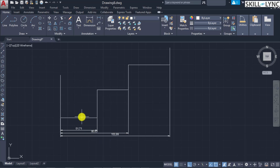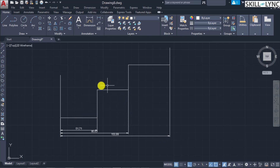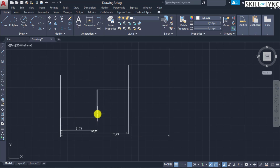Baseline dimensions are multiple dimensions measured from the same baseline; continued dimensions are always referred from this baseline and measured end to end. The prerequisite is to have a linear, aligned, or angular dimension already in place. If no dimension was created in the current session, specify the base dimension to select; otherwise it directly considers the previous dimension. The baseline changes based on the first point of the first dimension you specified.